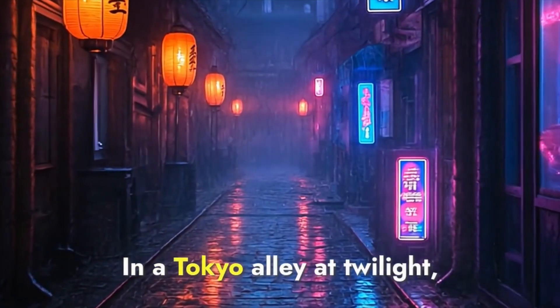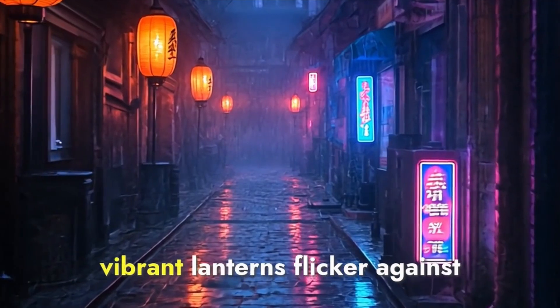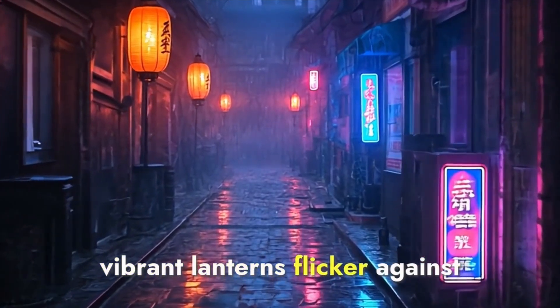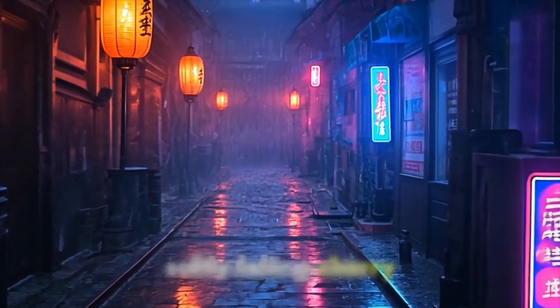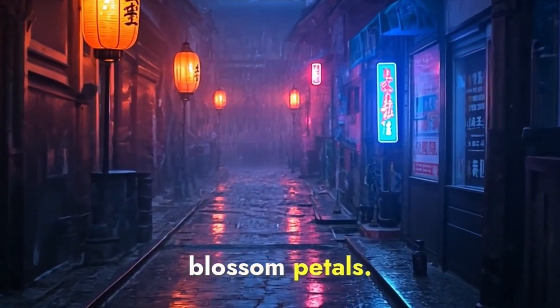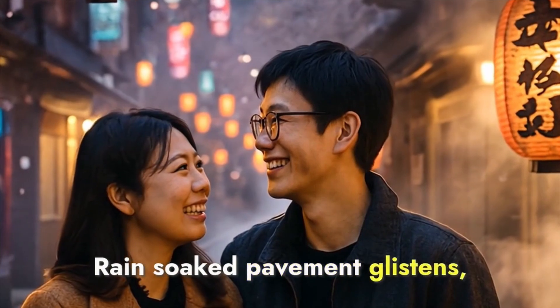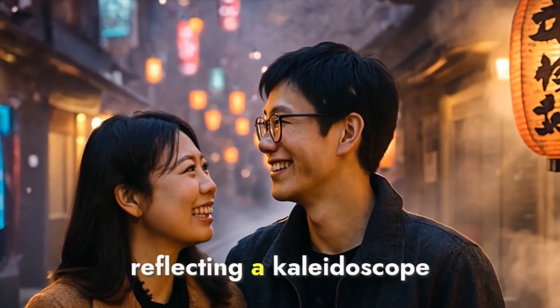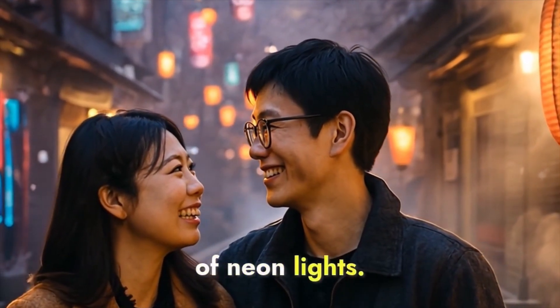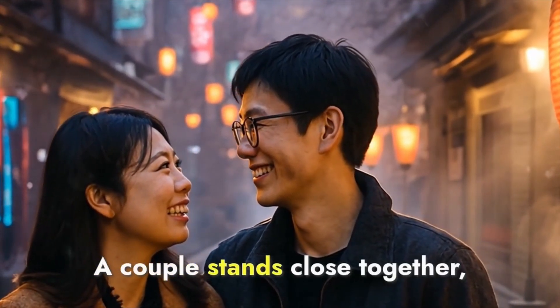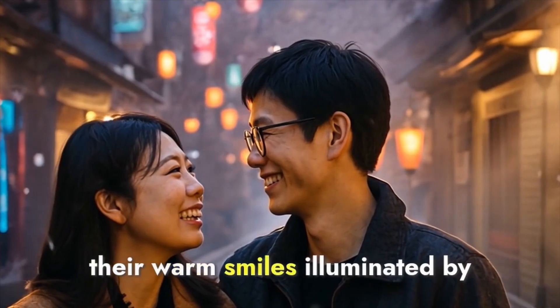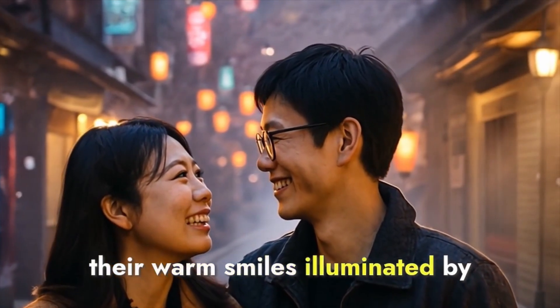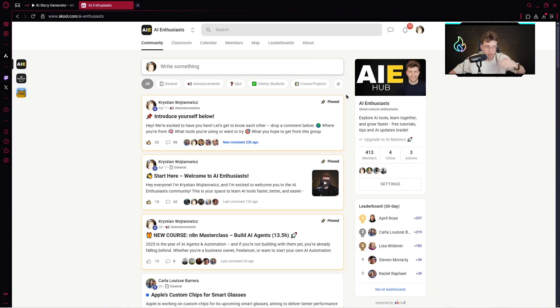In a Tokyo alley at twilight, vibrant lanterns flicker against softly falling cherry blossom petals. Rain-soaked pavement glistens, reflecting a kaleidoscope of neon lights. A couple stands close together. So as you can see, the videos are pretty cool.